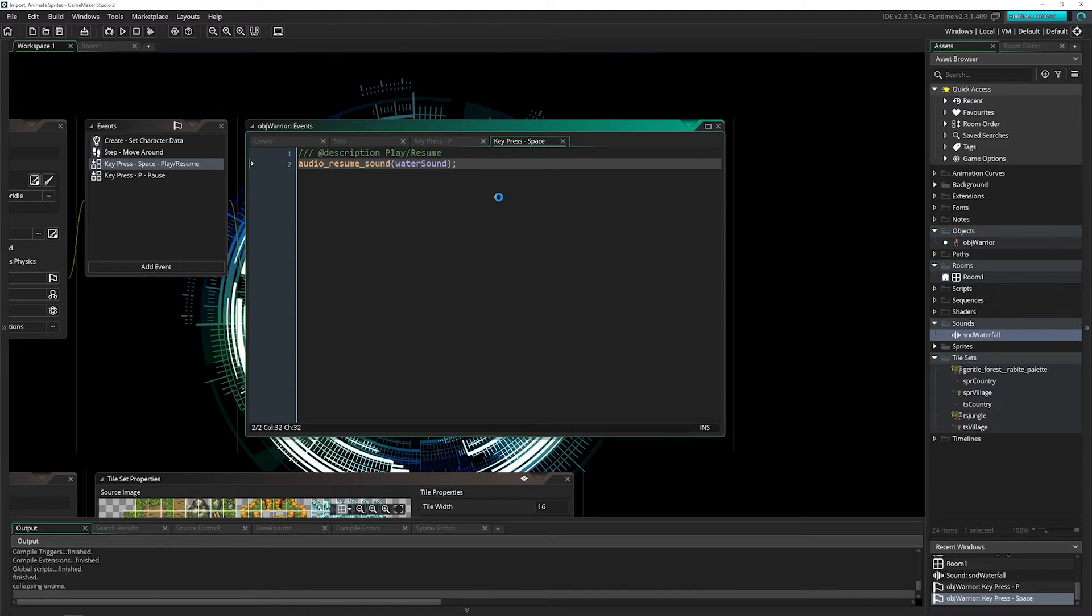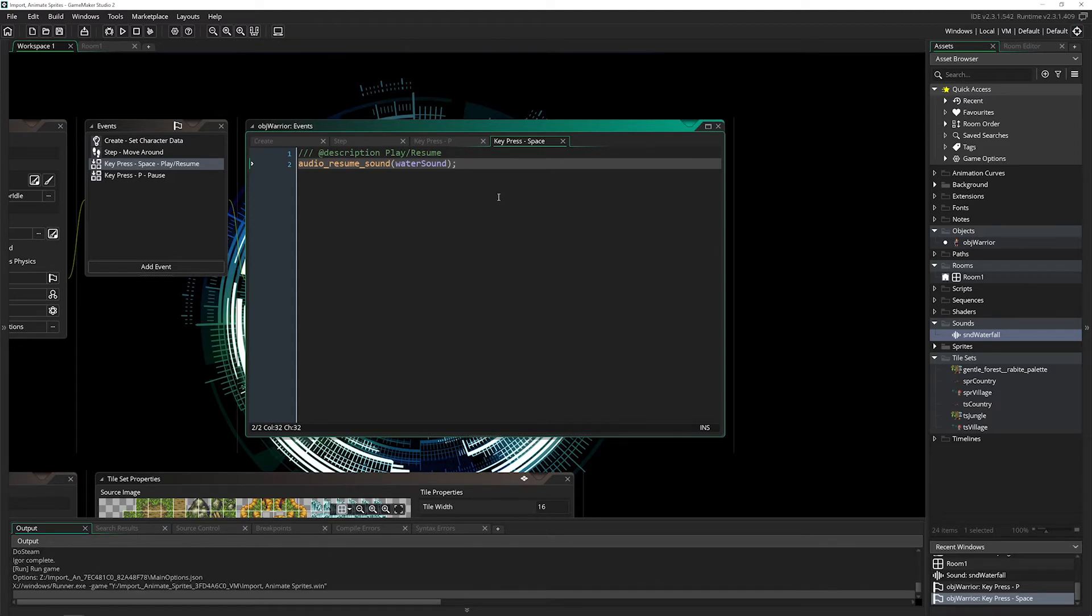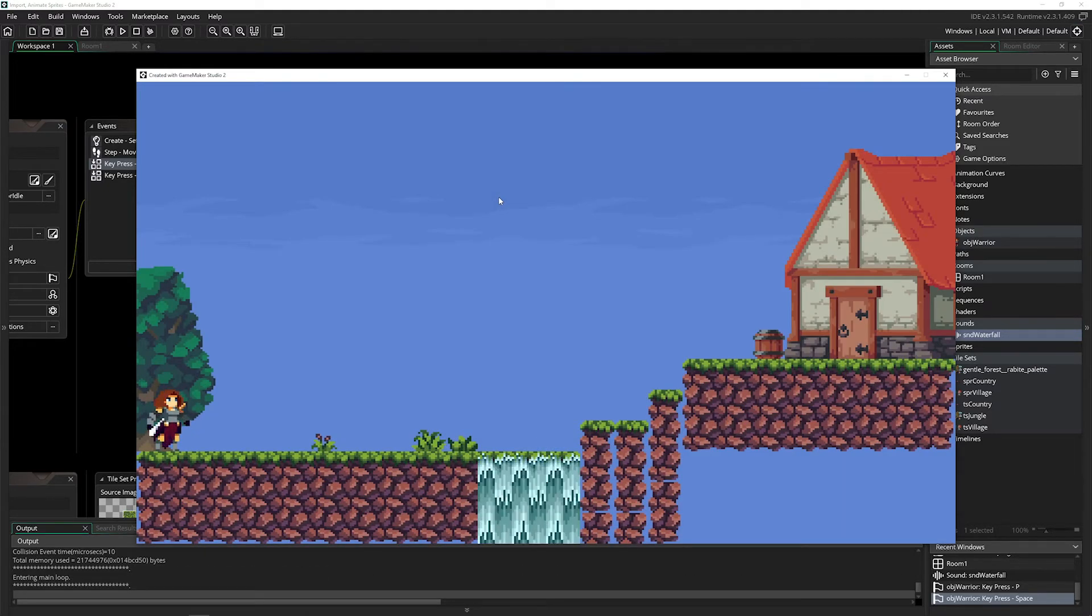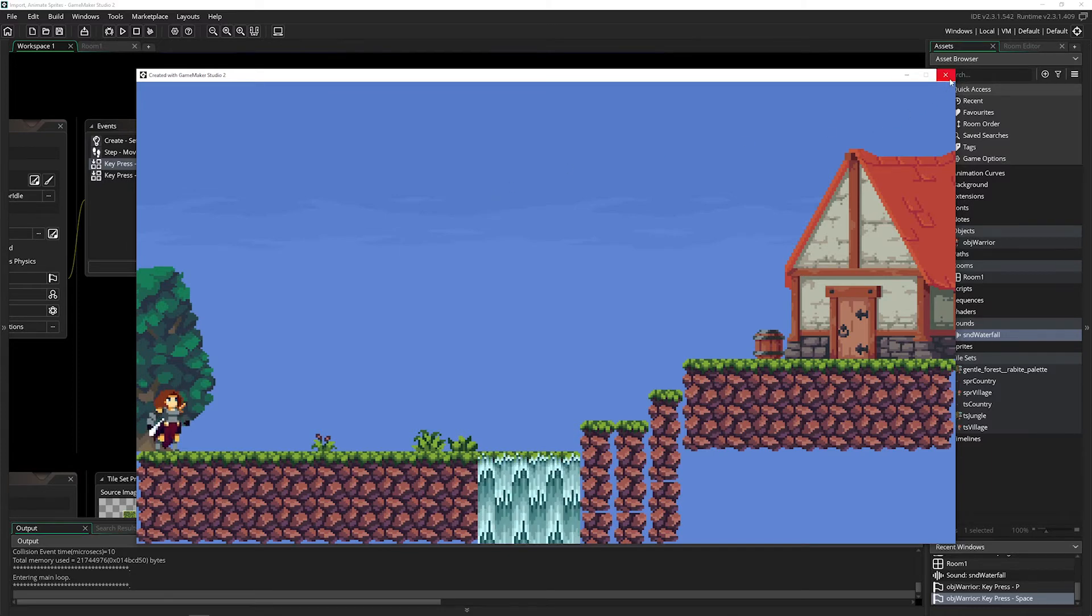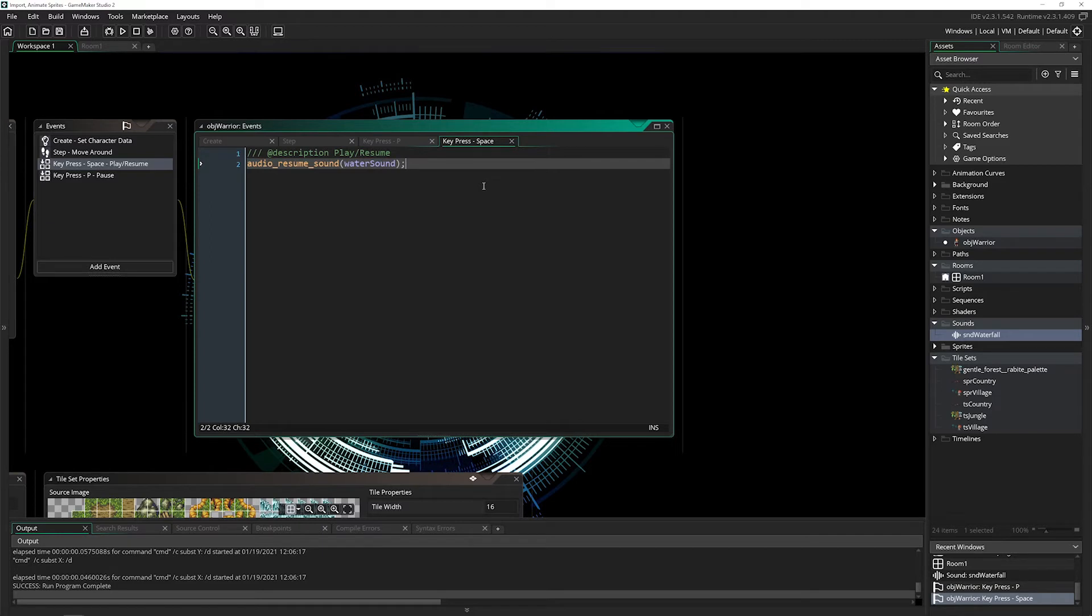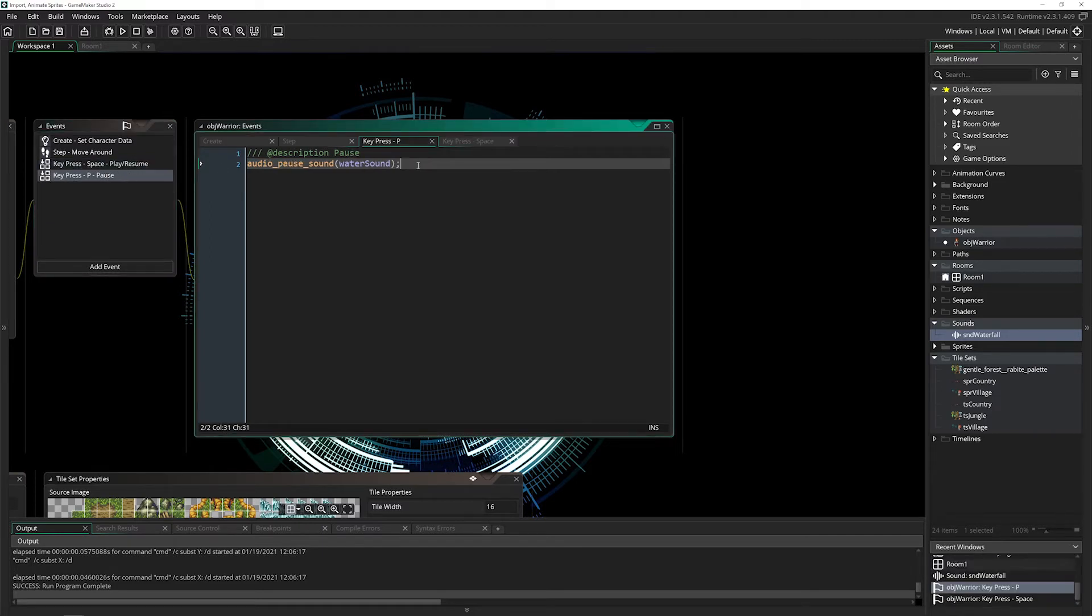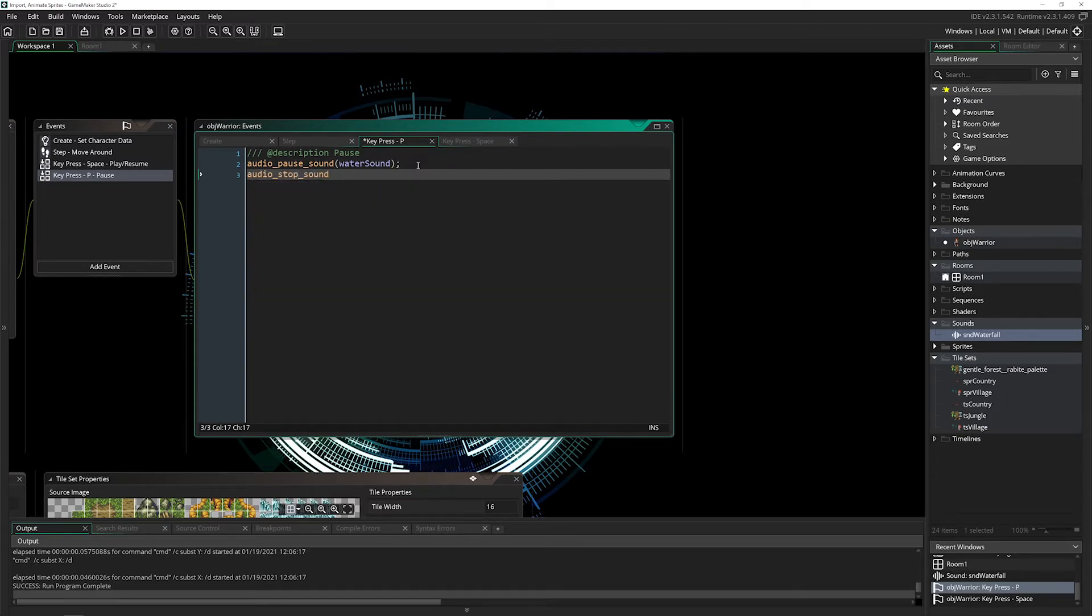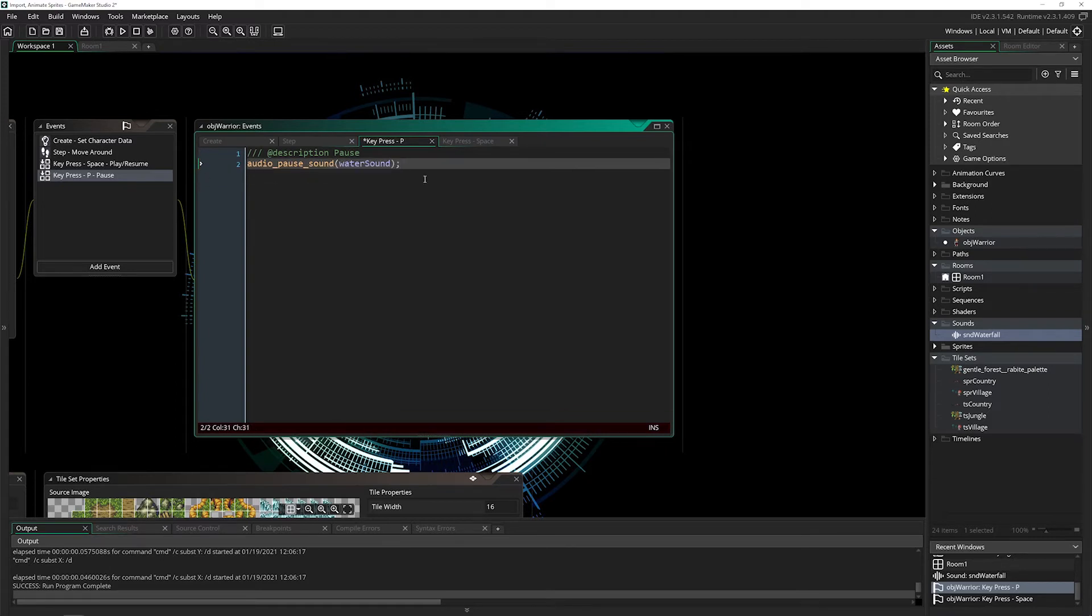I'll pause it, I'll resume it, and it picks up exactly where it is, which you can't really tell because it's all static waterfall noise, but it does pick up exactly where it is. So if you wanted to actually stop it, you would say audio_stop_sound, and that will cut it off. If you play it again, it will start from the beginning and you won't be able to resume it because it's stopped and not paused.